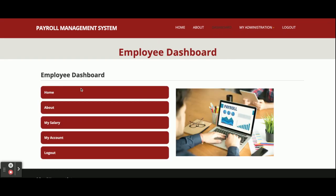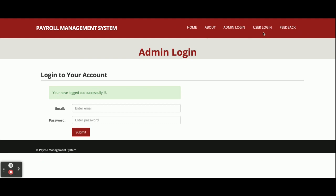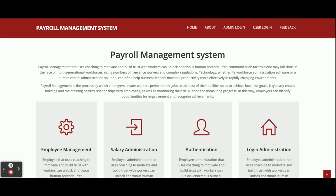You can navigate to My Salary and My Account either from the dashboard or from the menu. If you click Logout, the session will be destroyed and you will not be able to access the internal pages. So these are all the features inside this Payroll Management System.